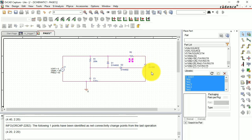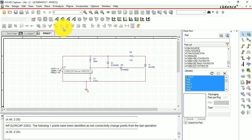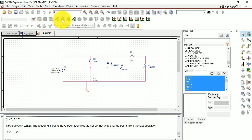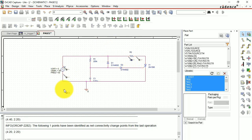Now we're done changing component values. Take the DMM — you need to see both the input and output waveforms. Place the differential voltage markers at the terminals. One marker is at the input waveform, and the other is across the load resistor where you'll get the output, so you can compare the input and output waveforms.